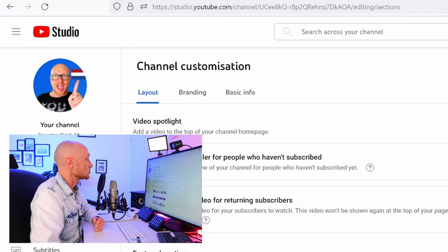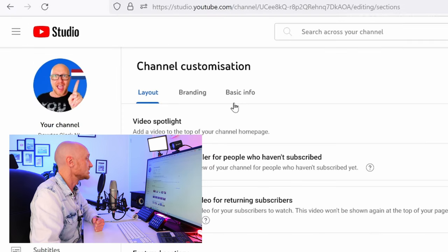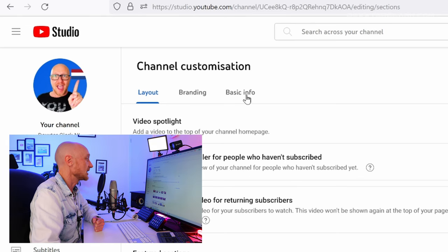Now on top of the screen you have three tabs: layout, branding, and basic info.